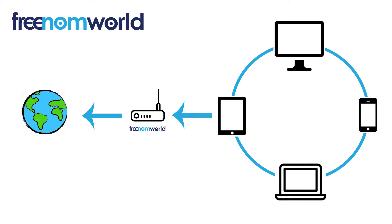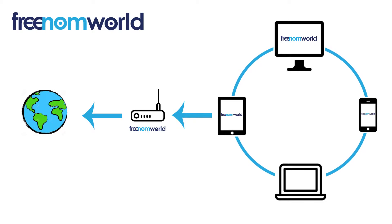Once you have set your DNS settings, all of the equipment that is connected to your router or access point will start to use Freedom World.